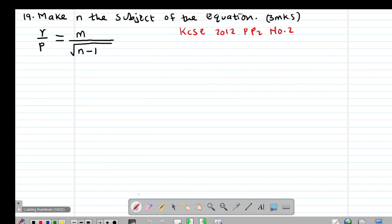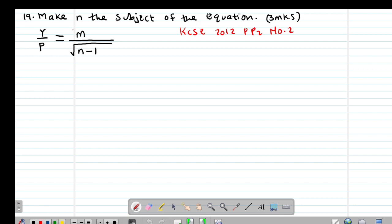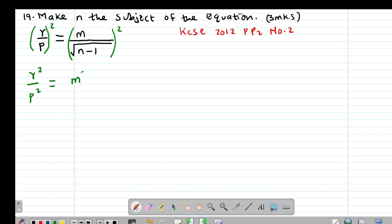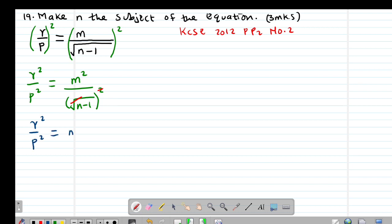We now look at question number 19, also a past KCSE question tested in 2012, Paper 2, question number 2. It reads: make N the subject of the equation R over P equals M divided by the square root of (N minus 1). The first step is to square both sides to eliminate the root, giving R squared over P squared equal to M squared divided by (N minus 1).